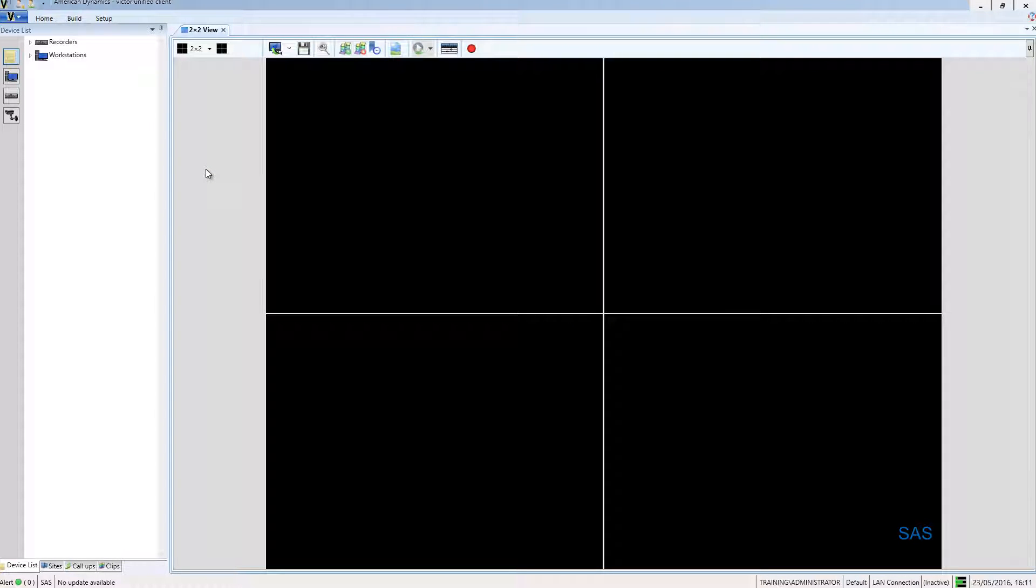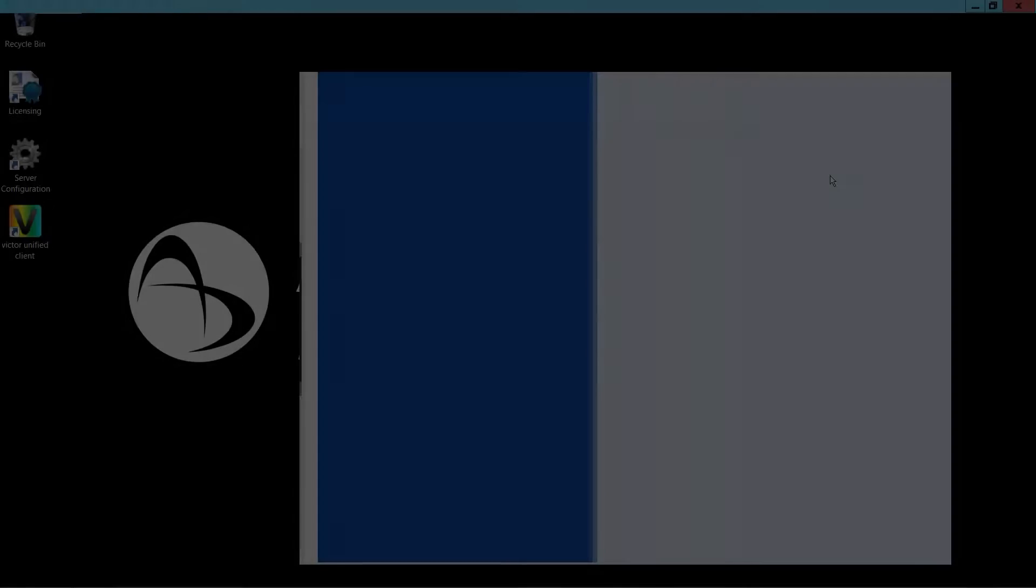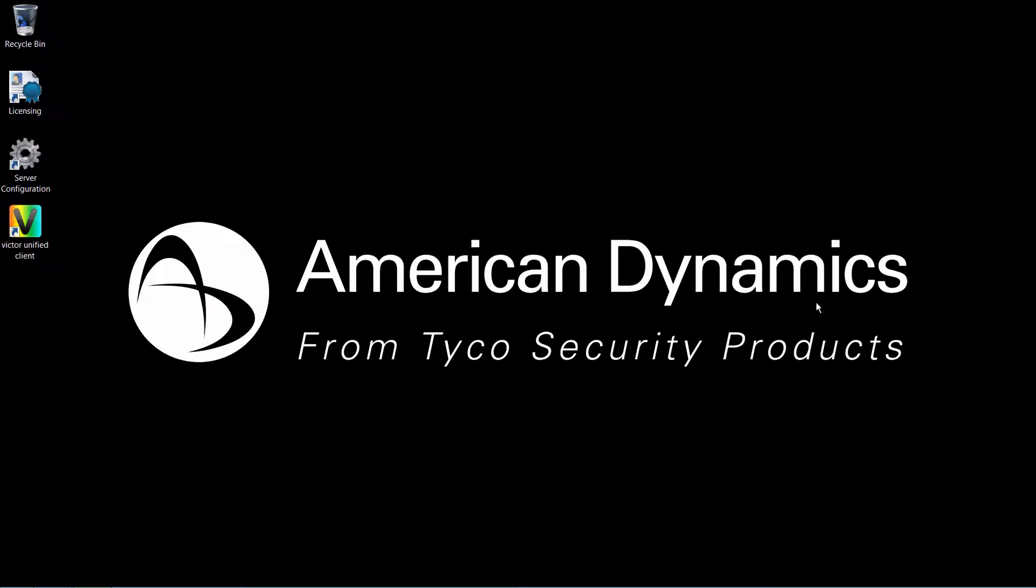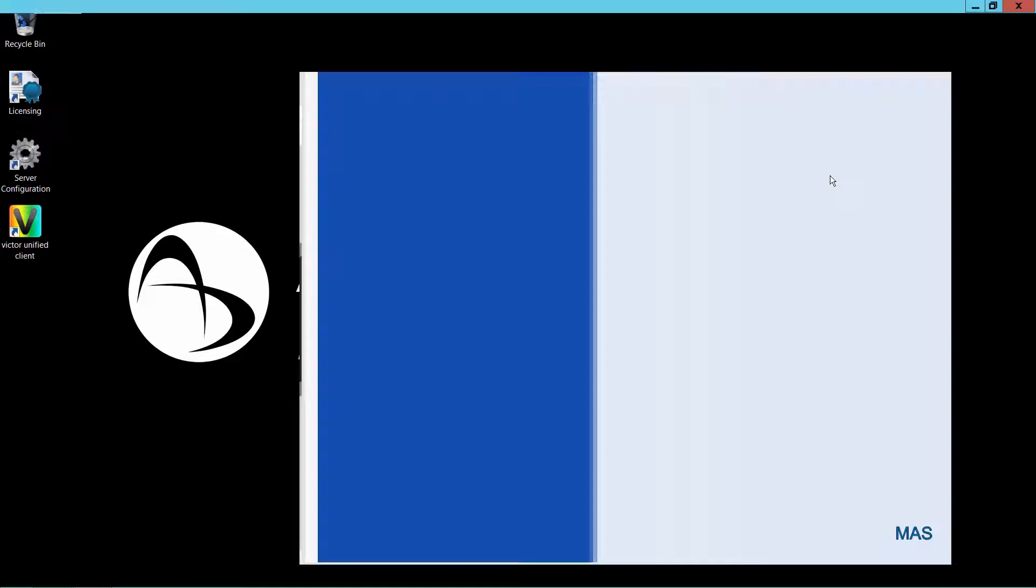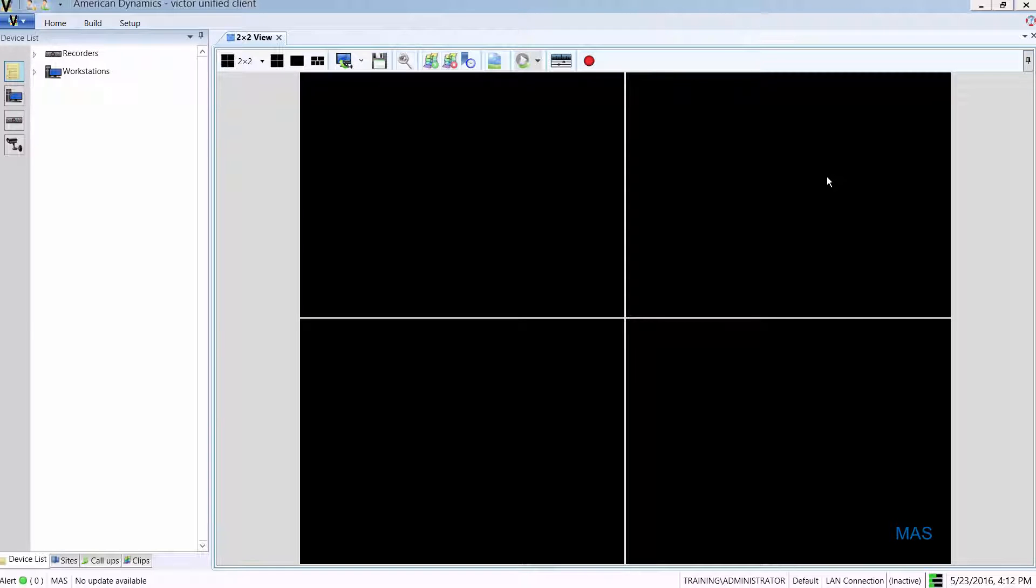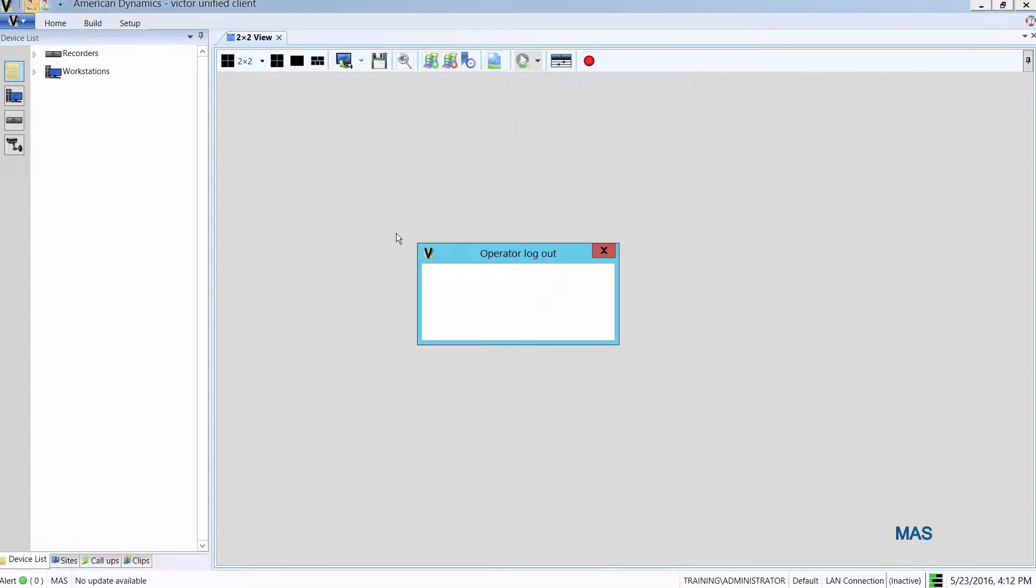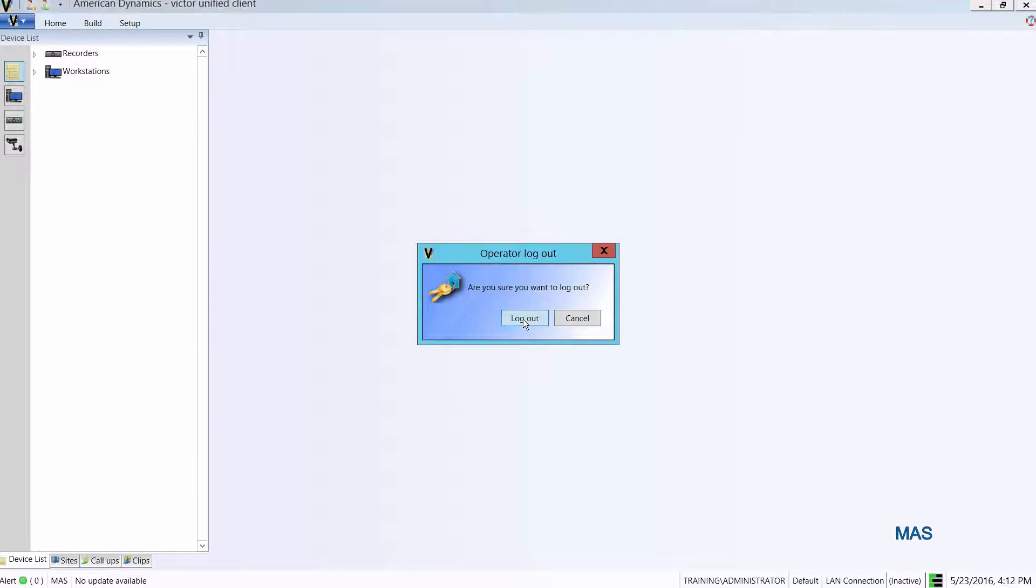Once I save and close, I'm going to move over to my master application server, or my MAS. I'm going to log out of the current operator and attempt to log in using that operator which was created on the SAS.